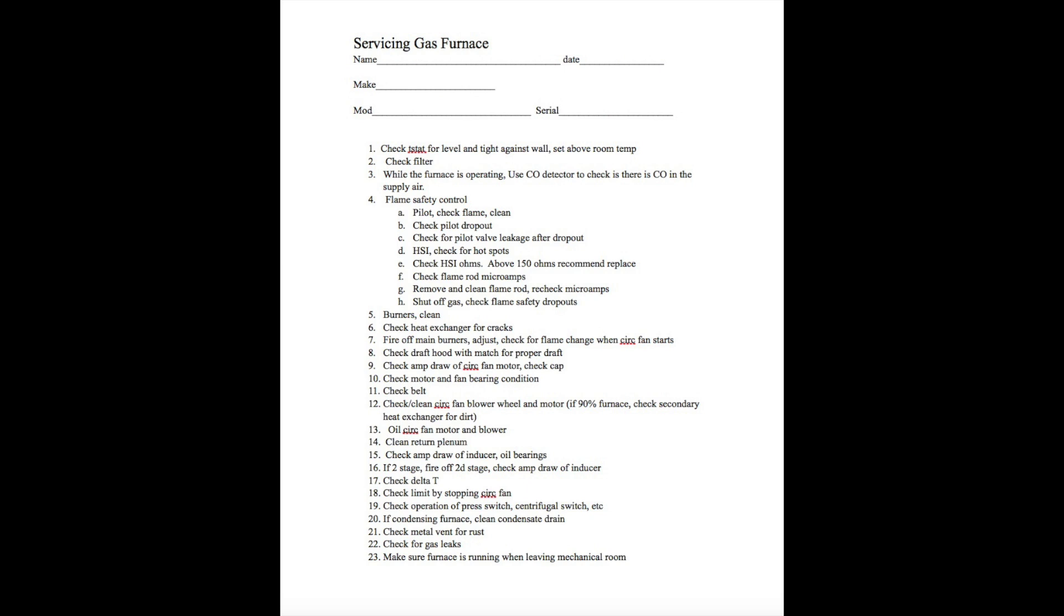We're going to fire off the main burners. We're going to adjust, if there is a primary air adjustment on the burners, you need to adjust it to get rid of the yellow tips. Now, we're going to check for flame change when the circulating fan starts. This is important. If the flame changes when the fan starts, it means there's probably a crack in the heat exchanger. We're going to have to look real close. The fan doesn't start right away. It takes 30 to 45 seconds to start. So when that fan starts, you'll be watching those burners to see if there's any change in the burners.